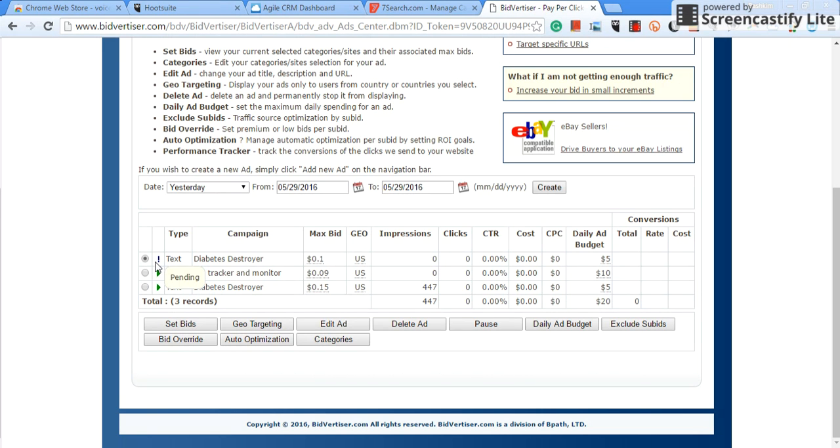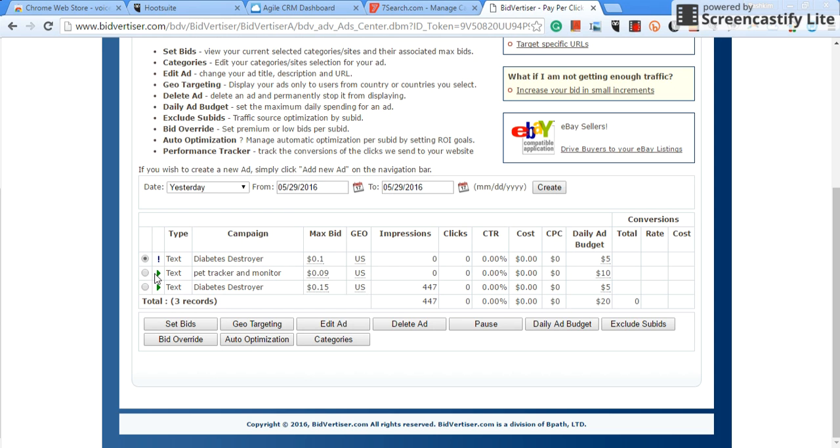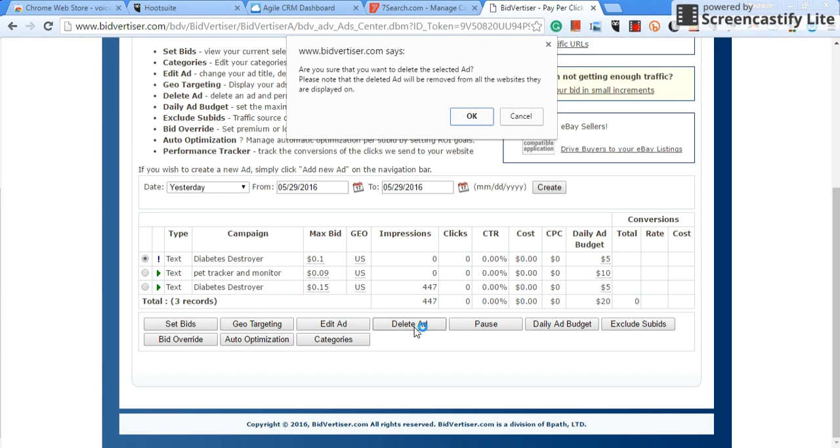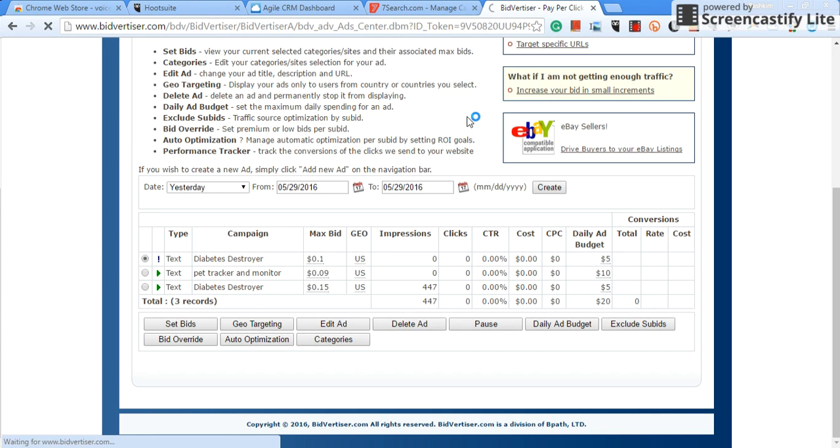Once it's approved, the green arrow will start to show, and once that green arrow appears, it'll stay running and then you're good to go. So like I said, I'm not gonna create this campaign because as you can see, I already have Diabetes Destroyer campaign running, so I'm gonna delete that campaign that I just created.